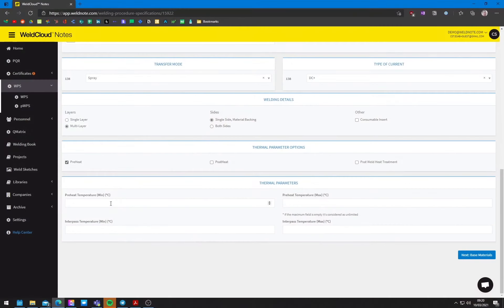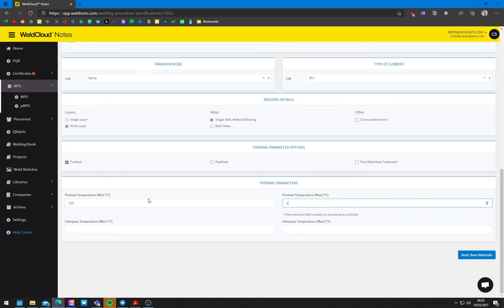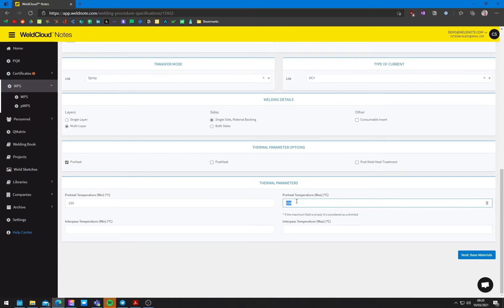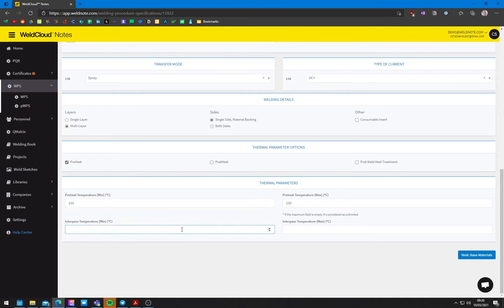And this may mean that you will get some cracking. You will also have some chances for some other issues. So in this scenario, I would always recommend preheat. It doesn't need to be higher than, let's say, 150 degrees. You can put the minimum and the maximum as the same if you want a specific temperature in this software. And now as far as the interpass temperature, we will want it somewhere around 200 degrees Celsius.